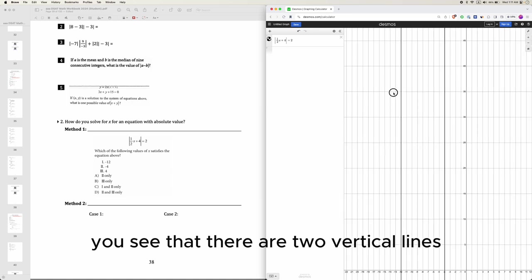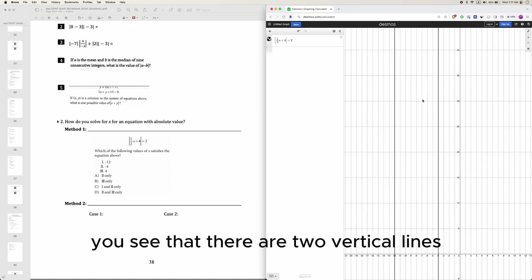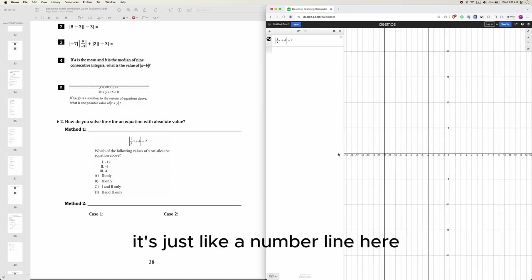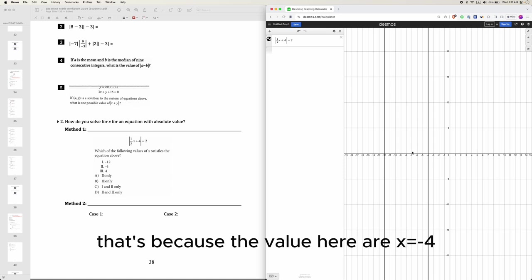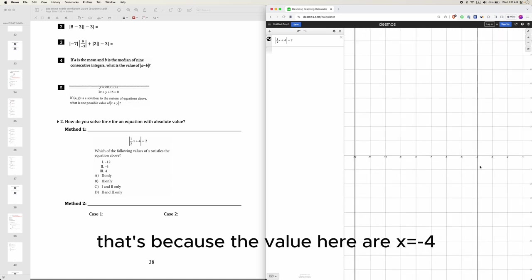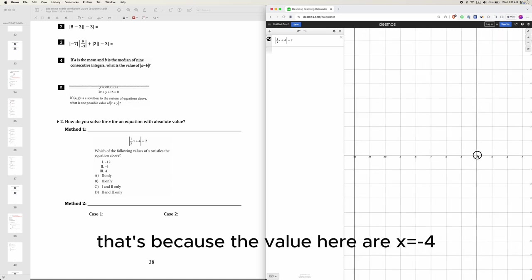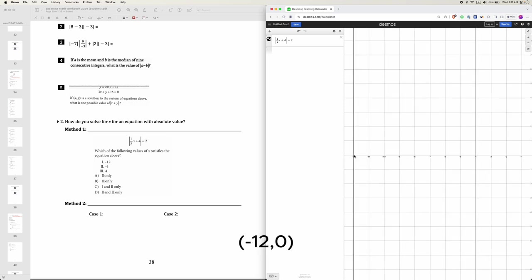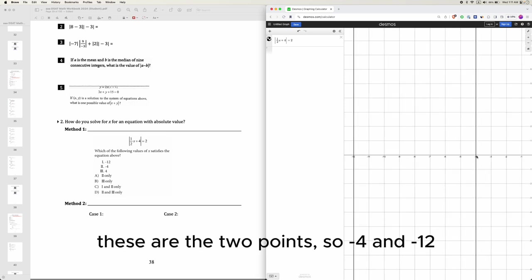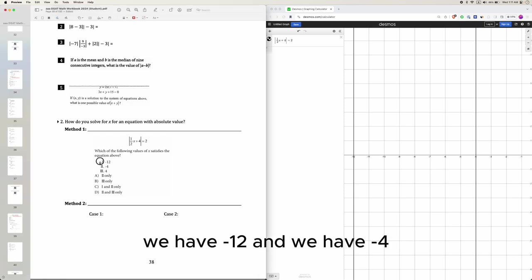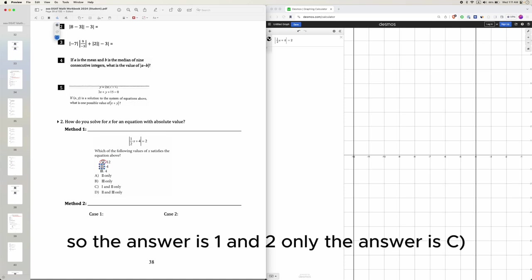In your graph, you see that there are two vertical lines and that is because, you can imagine it's just like a number line here. That's because the values here are x equals negative 4, like negative 4, 0. And x equals negative 12, negative 12 comma 0. These are the two points, so negative 4 and negative 12. And right here, we have negative 12 and we have negative 4. So the answer is 1 and 2 only. The answer is C.